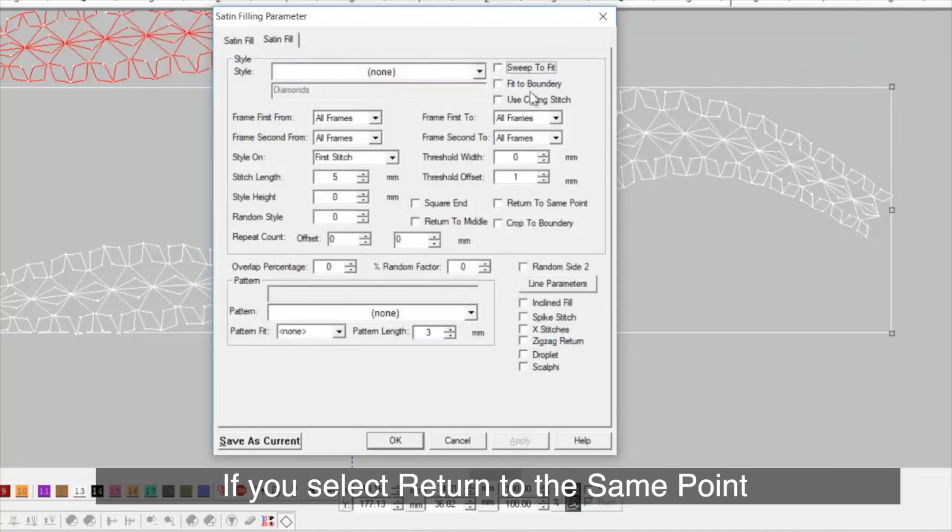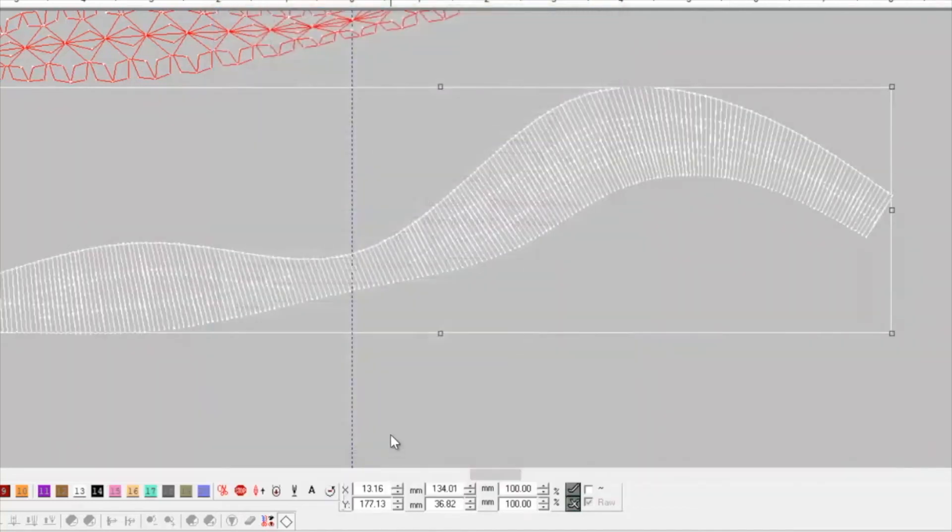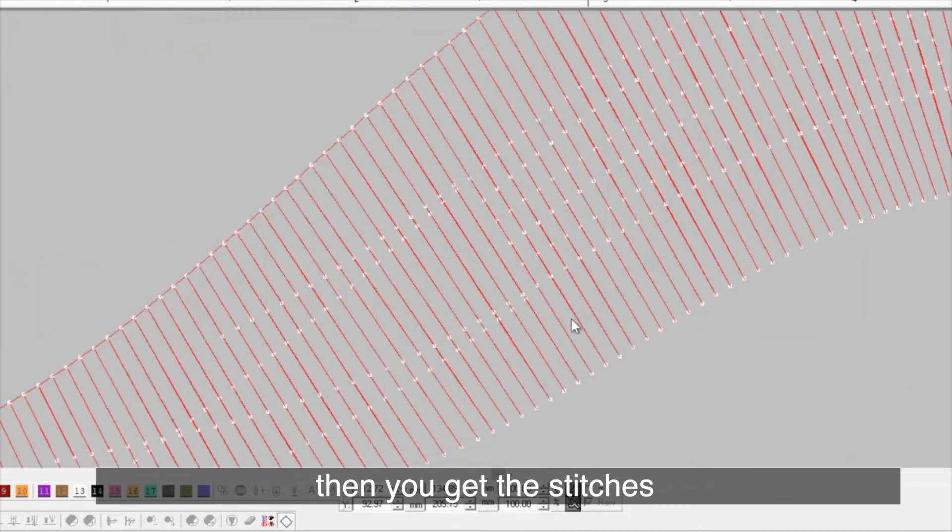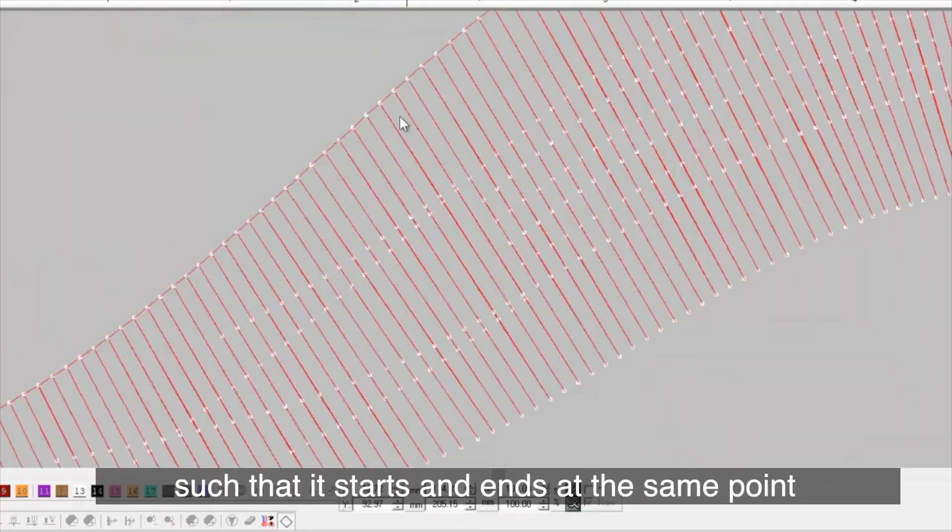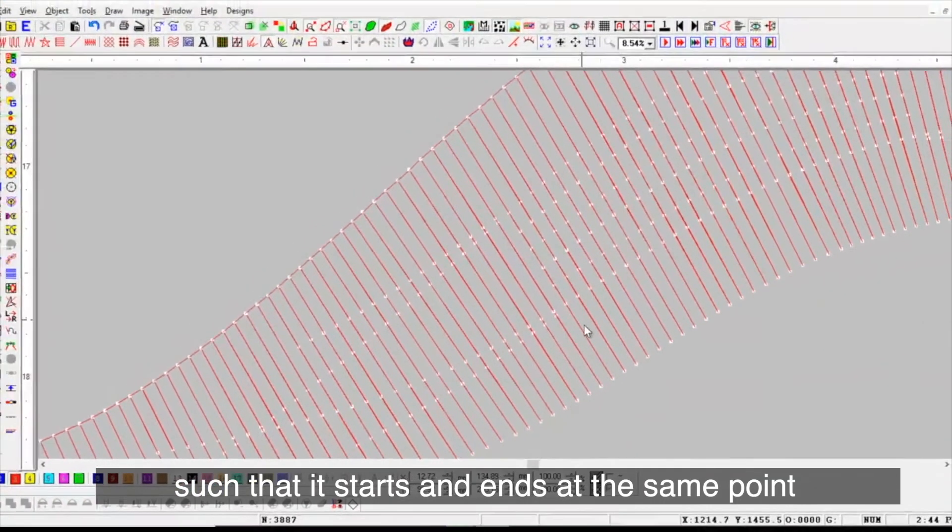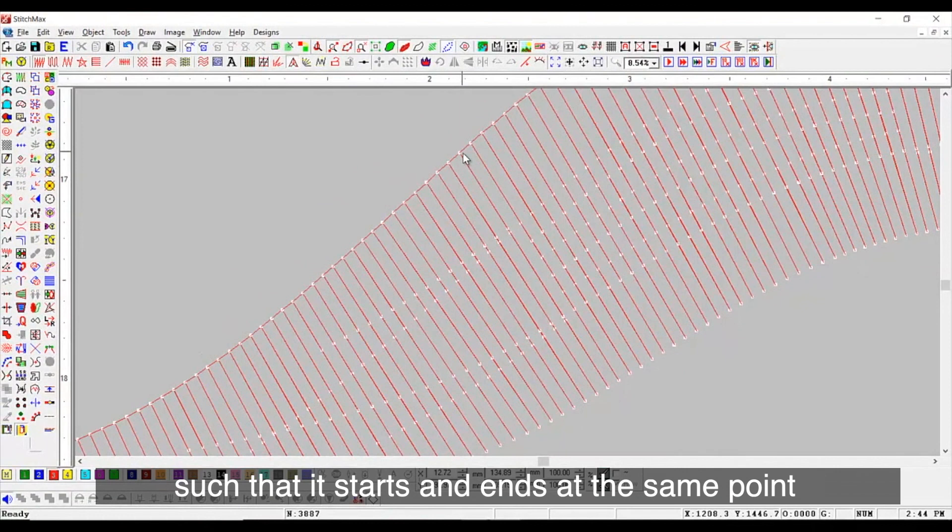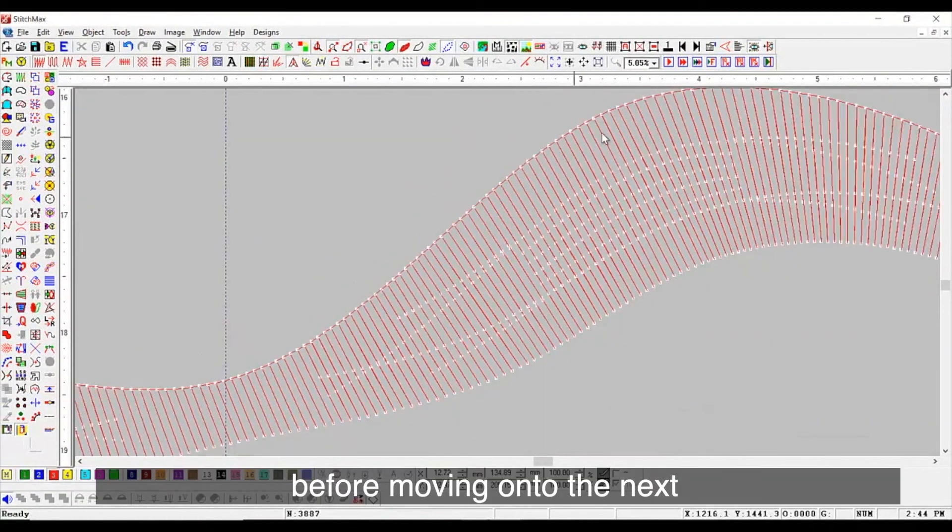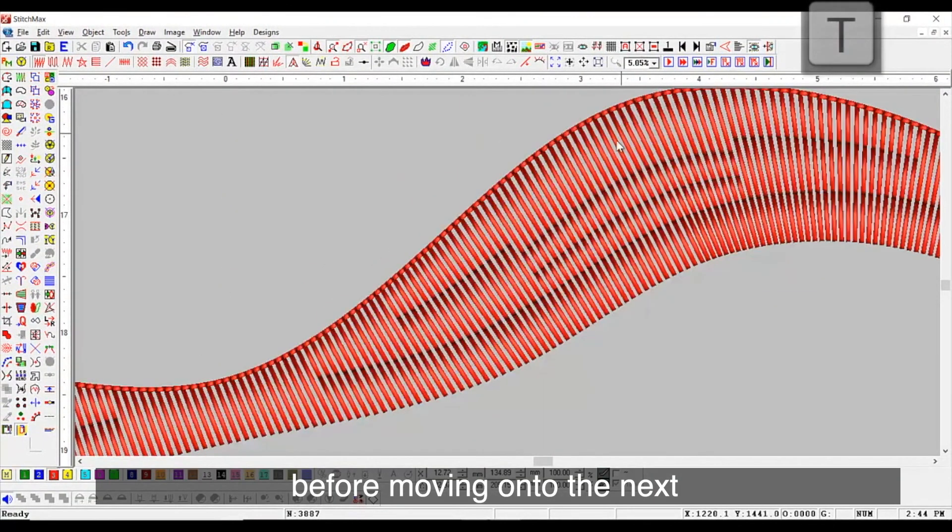If you select return to the same point, then you get the stitches such that it starts and ends at the same point before moving on to the next.